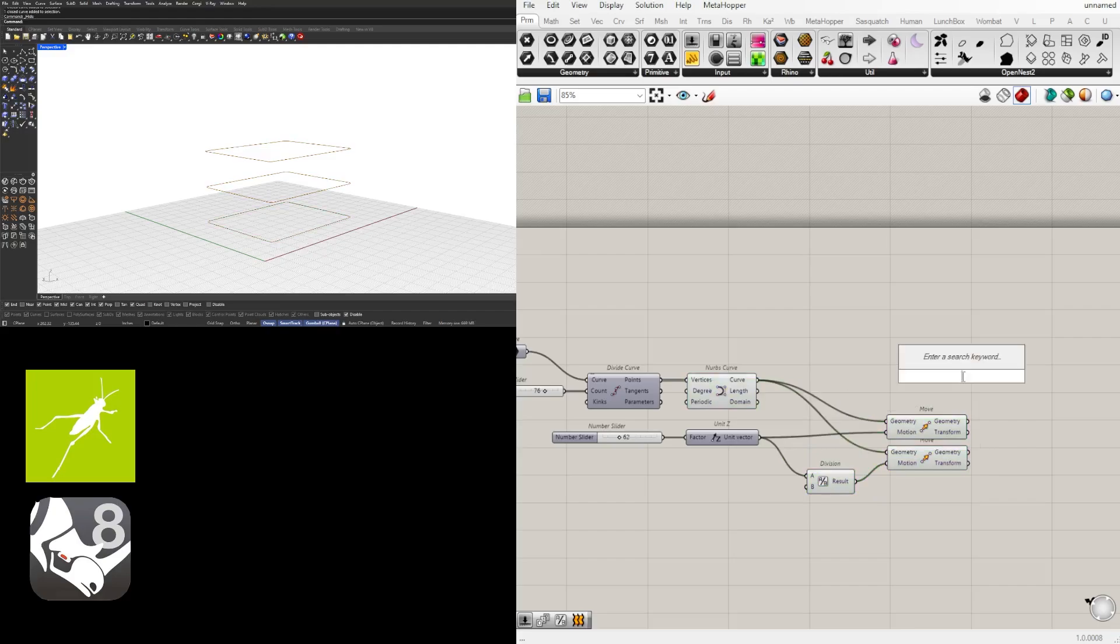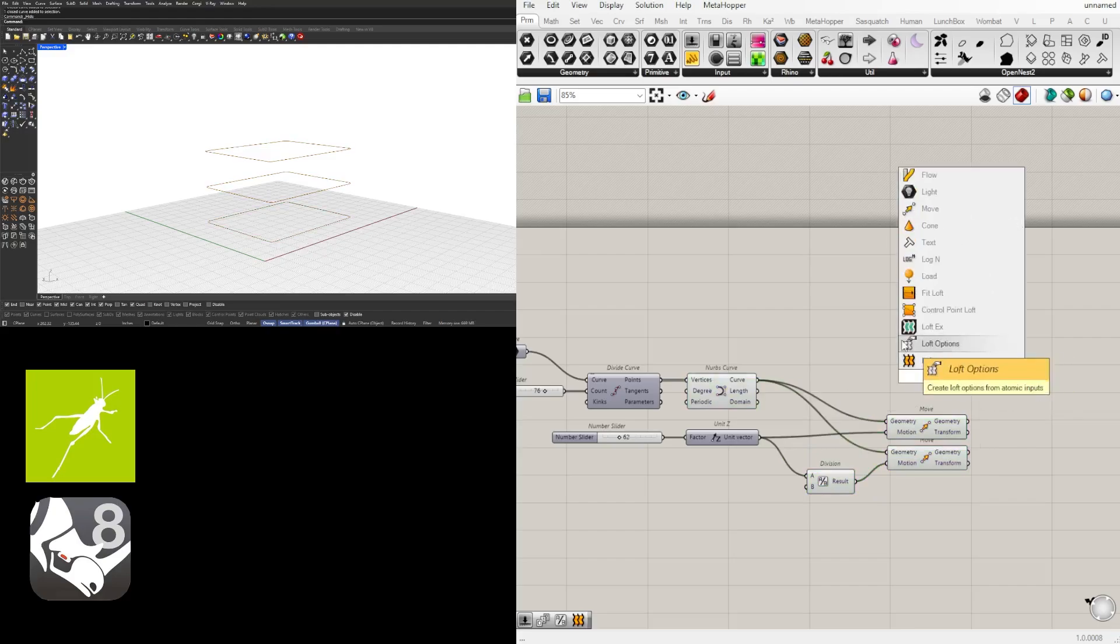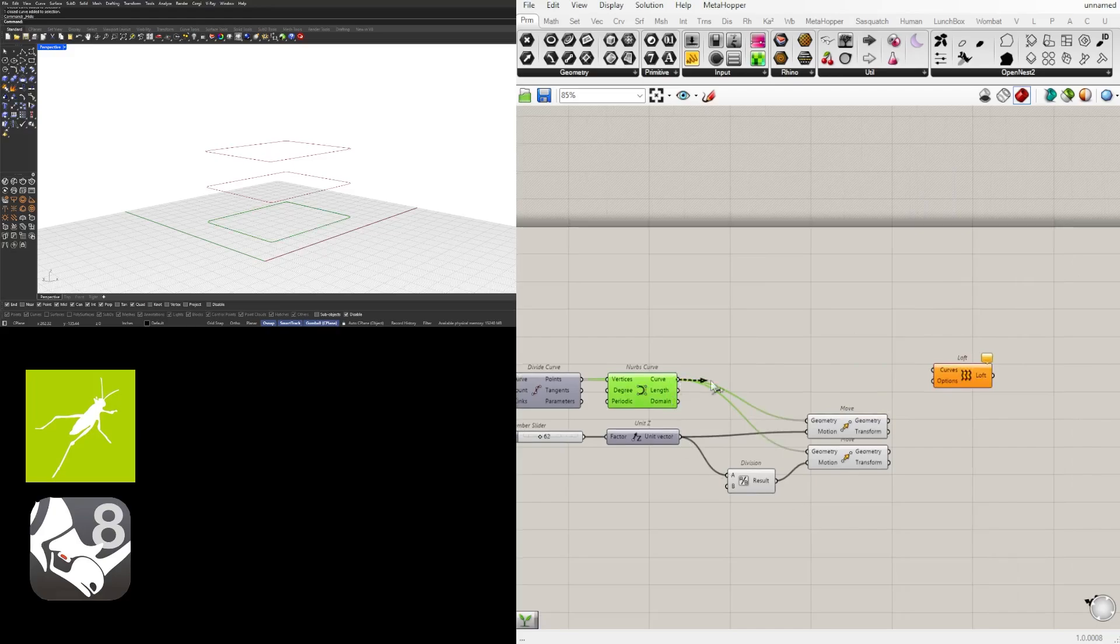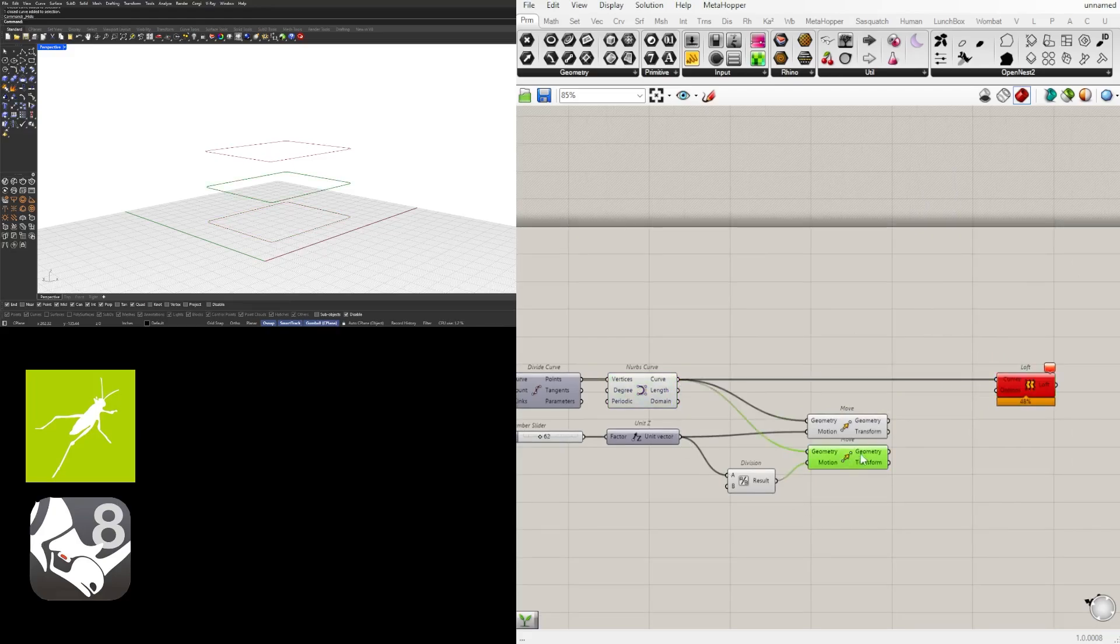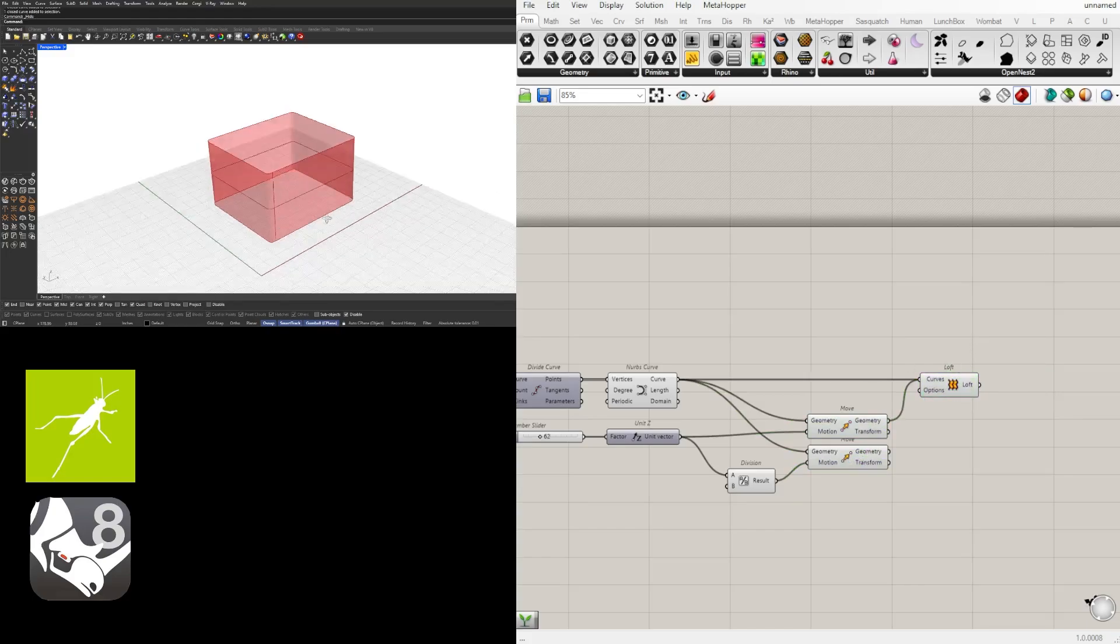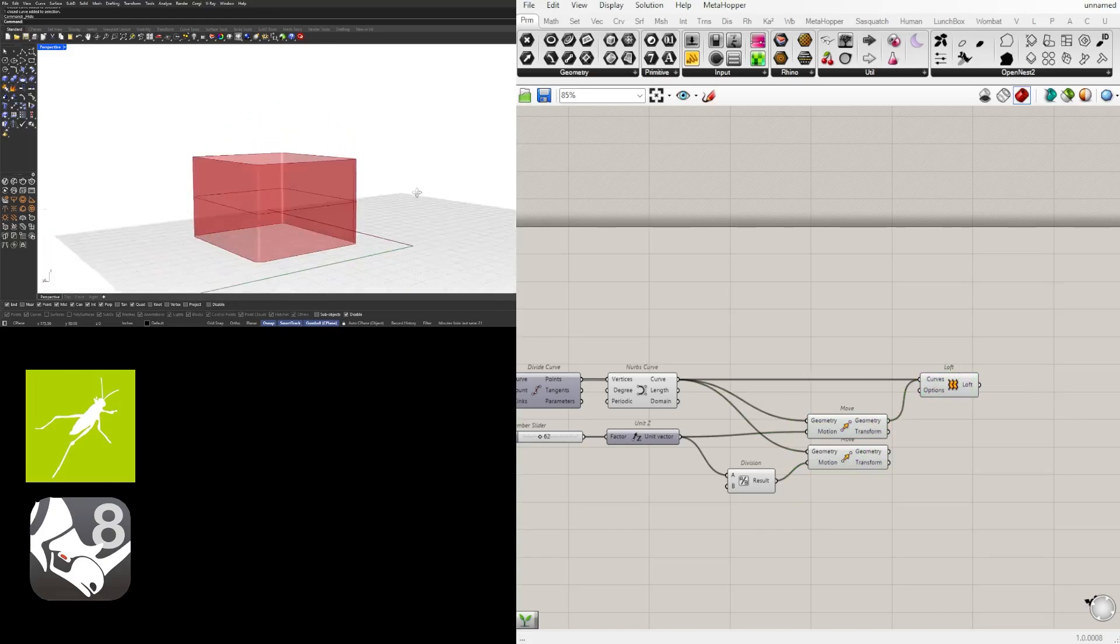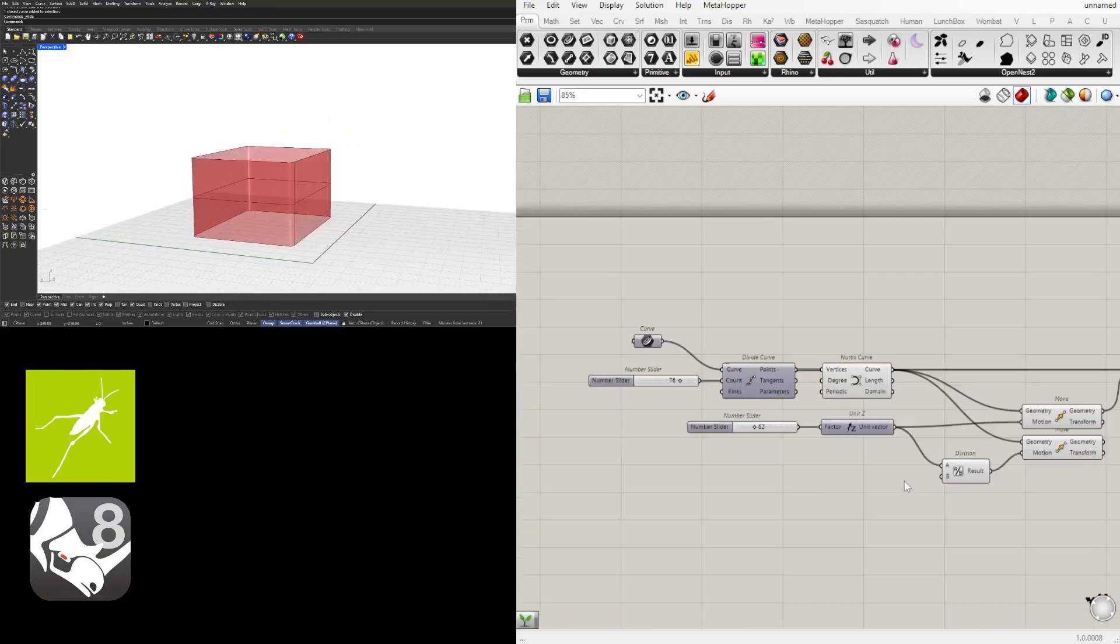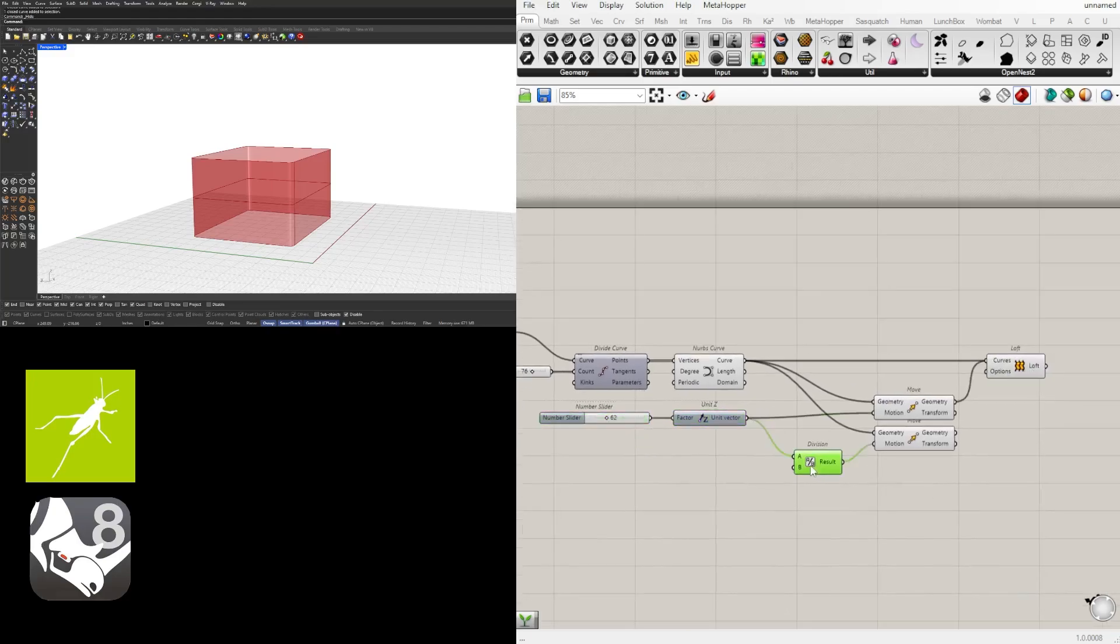Now what we'll do is create a loft between the bottom one and the top one. And this middle one is going to be the curve attractor, so it's going to be placed right in the middle.